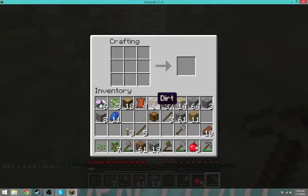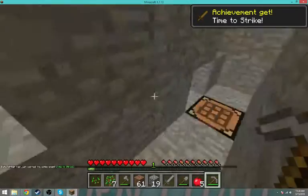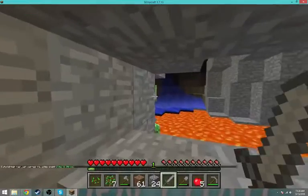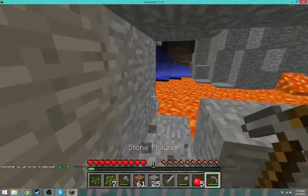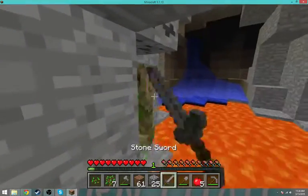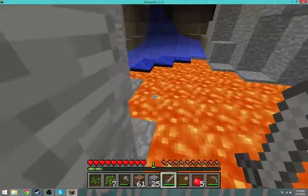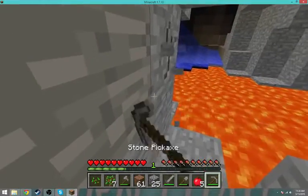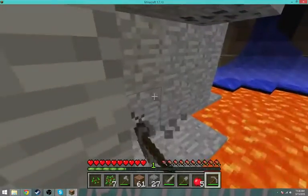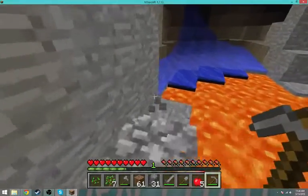Let's make a stone sword — that'll be helpful against the creeper. Tell me if you want me to do a modded survival, because that'd be sick. There we go — hit that little creeper. There's another one.